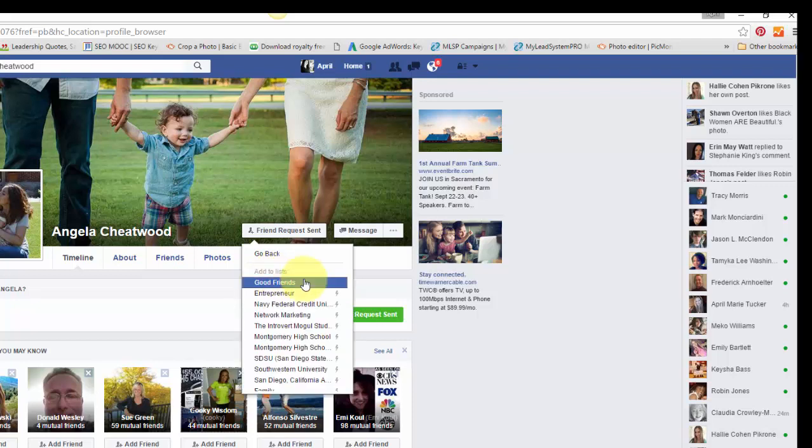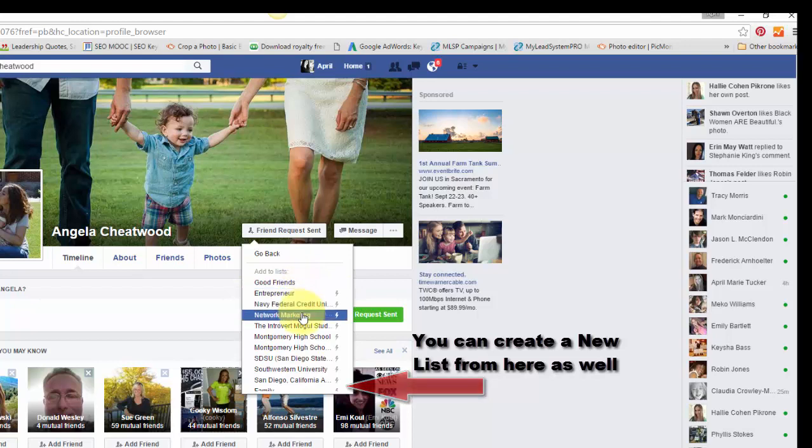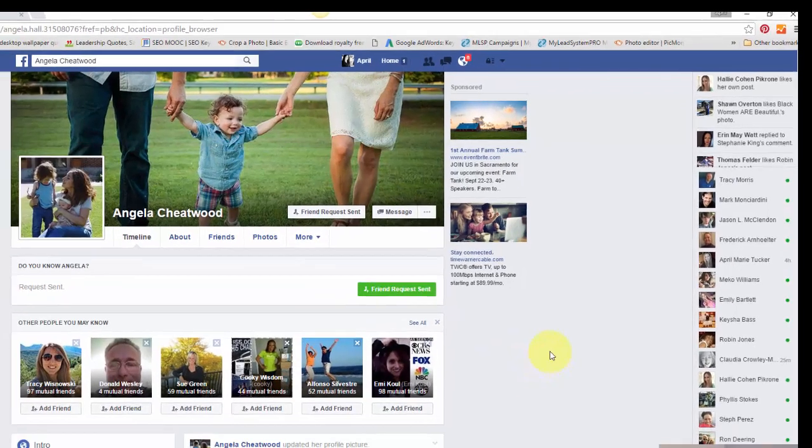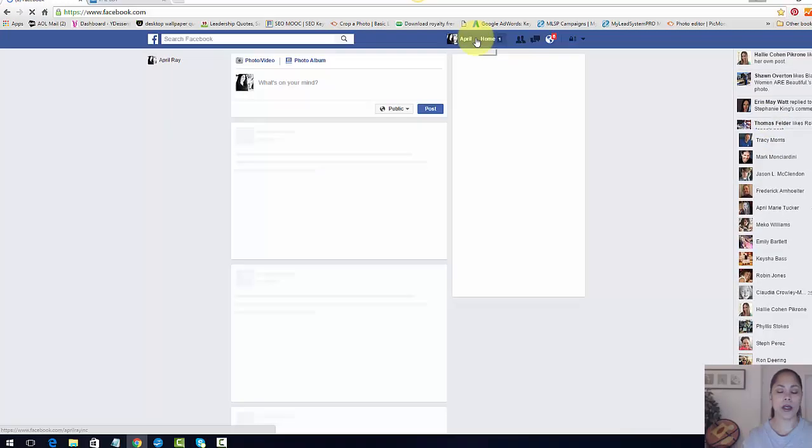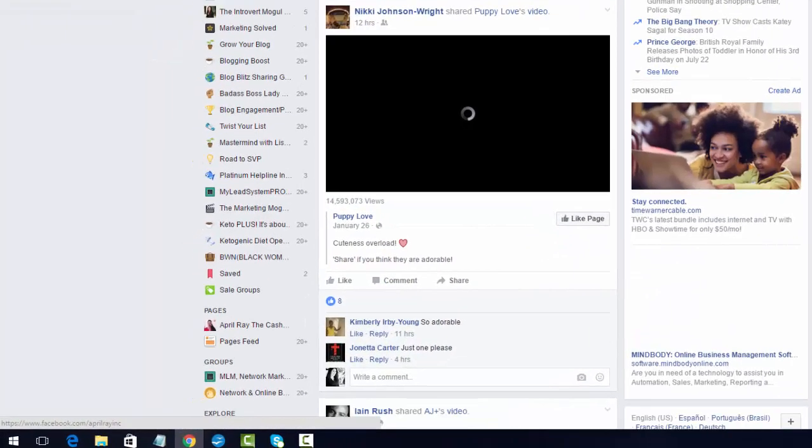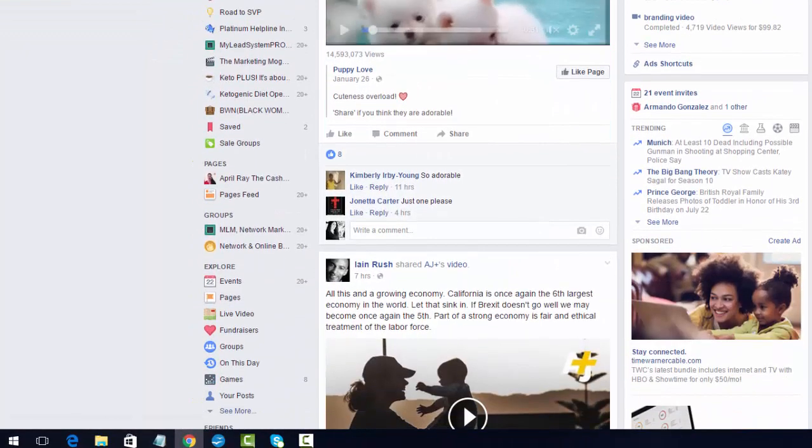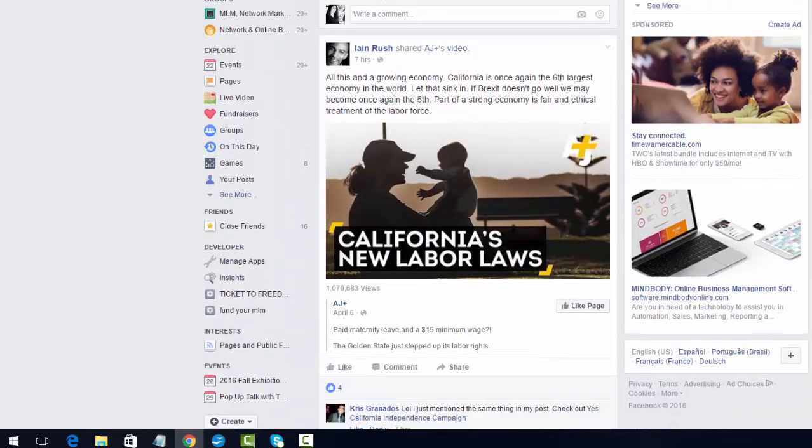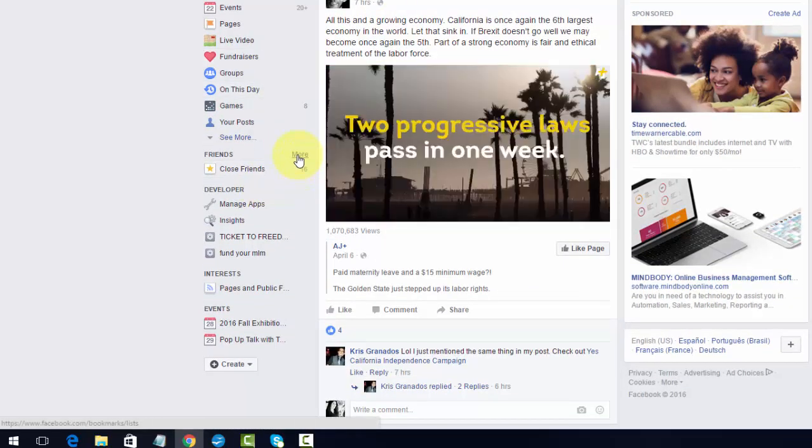So since I really don't know what it is she does, I noticed that she liked the blog or the Facebook post, which was about branding and for network marketers. So I'm going to put her under the network marketing list that I created. So once I do that, what I have to do now is I'll go back to my home. Now she hasn't accepted my friend request yet, but I can still add her to my list. So I will go back down to the friends section to more.